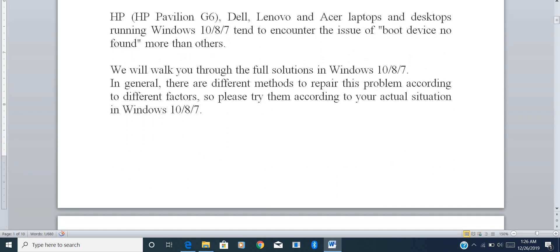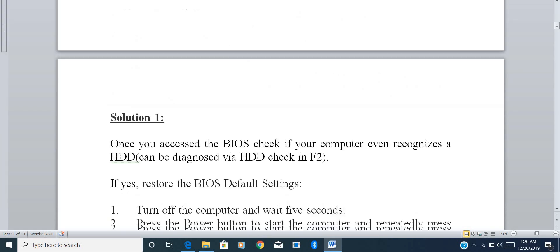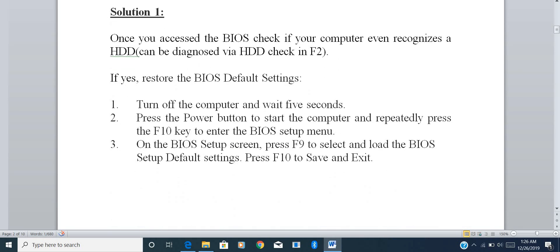I want to make it clear that this is not specific to any particular laptop brand or Windows version. This can happen on any laptop — HP, Dell, Lenovo, Acer — and in this video we'll discuss how to repair this issue for Windows 7, 8, and Windows 10.